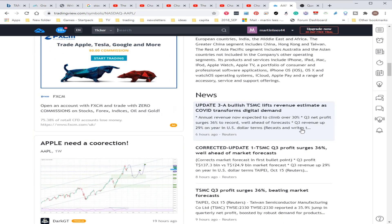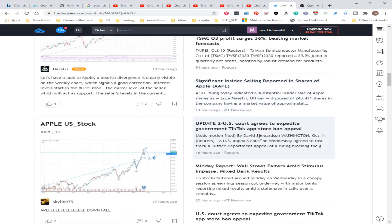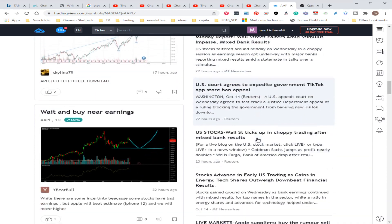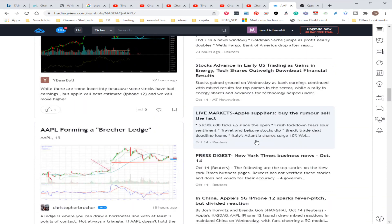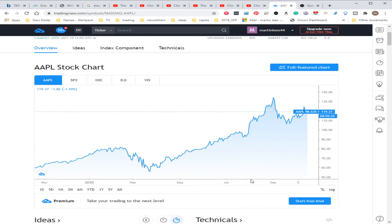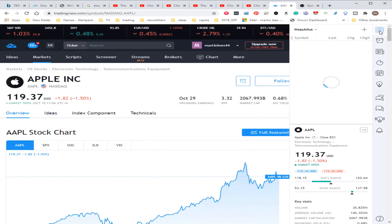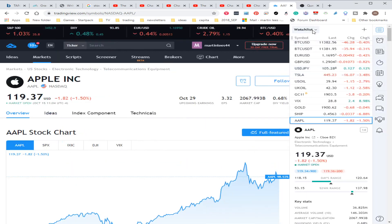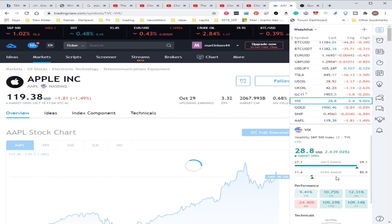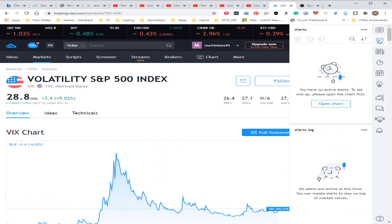On the right-hand side, you've got a watch list, so the last one you clicked on. You may want to watch the VIX, and it gives you an idea and the chart.